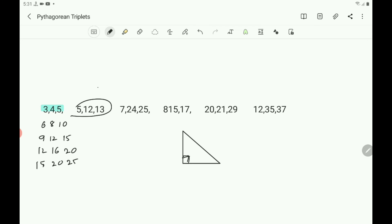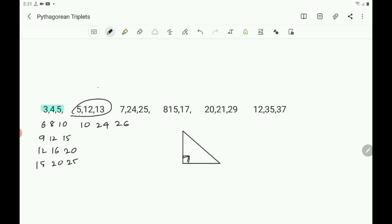Similarly, for the 5, 12, 13 set: multiply by 2 to get 10, 24, 26 — also a Pythagorean triplet. If multiplied by 3, you get 15, 36, 39, which is also a Pythagorean triplet.